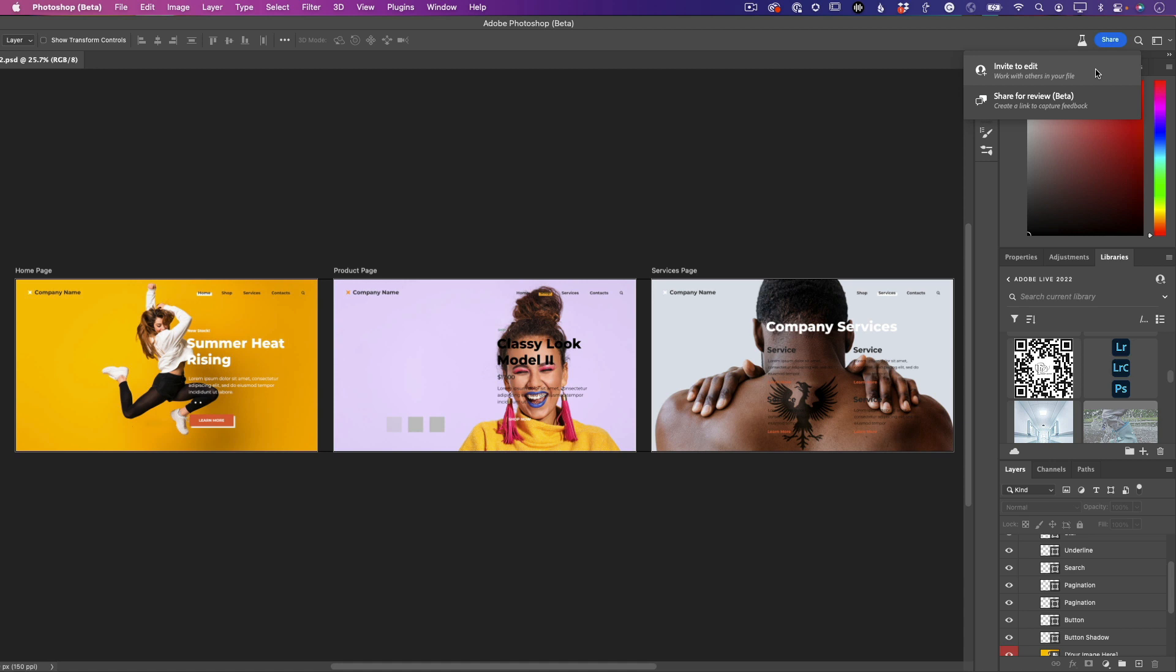So if I'm inviting people to edit the actual document - other designers, people that I want to have access to the Photoshop file, Photoshop users that are going to make changes - then I can go ahead and invite them to edit. But in most cases, you're probably just going to want to share for review, and that's what we're here to talk about today.